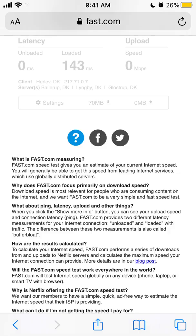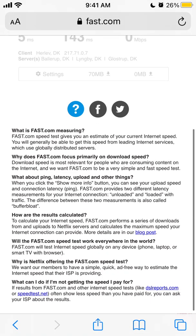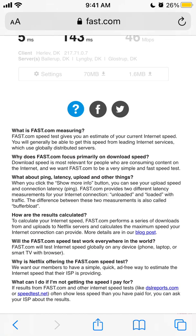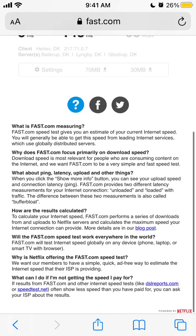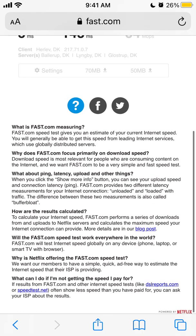For ping, latency, upload, and other things, click 'Show more info' to see upload speed and connection latency. Fast.com performs a series of downloads and uploads to Netflix servers and calculates the maximum speed your internet connection can provide.